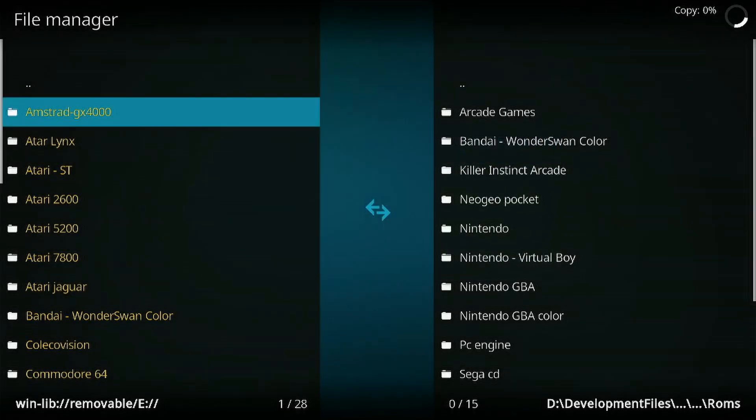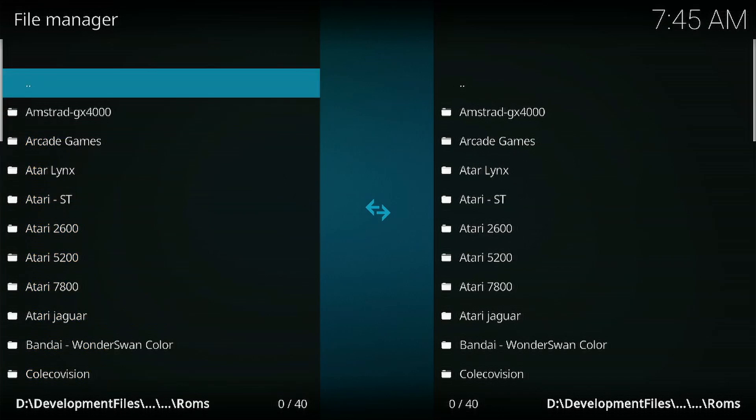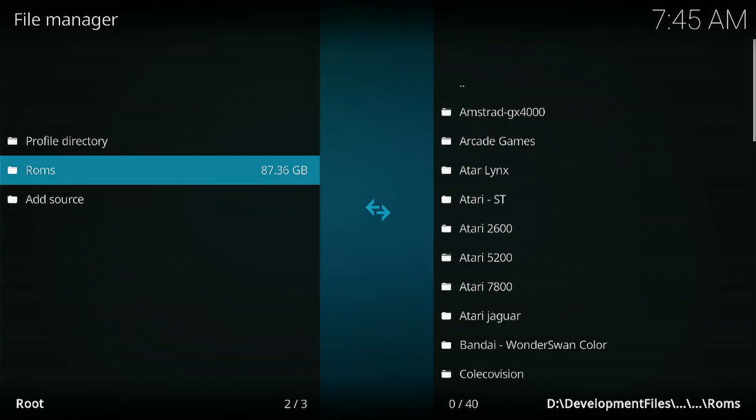Then you will see a progress bar on the top right-hand corner. This will spin for quite a while because what it's doing is reading the contents of your USB device before it starts to transfer the files over. Once this has completed, hit the B button several times to go back to the main menu.